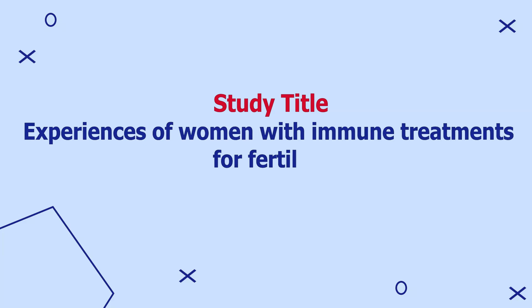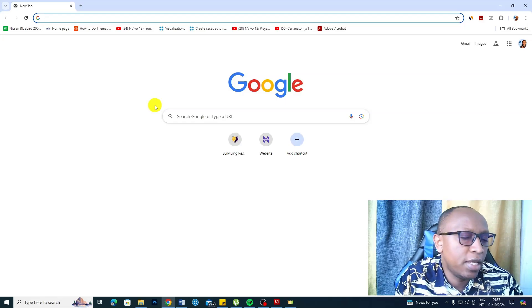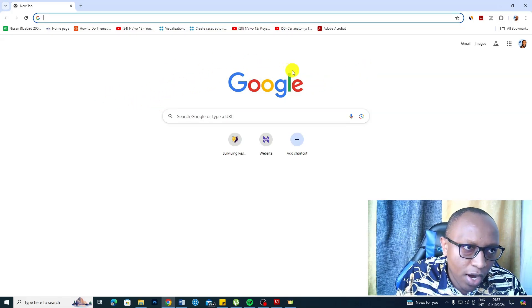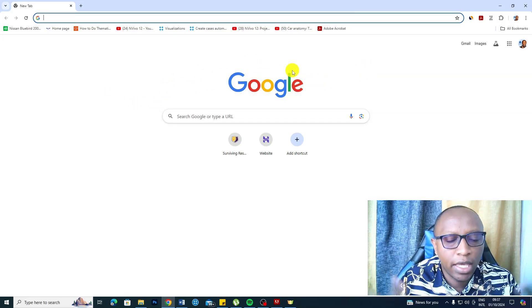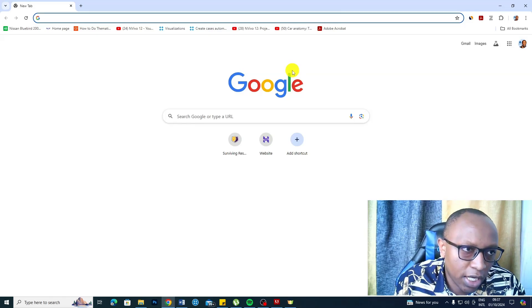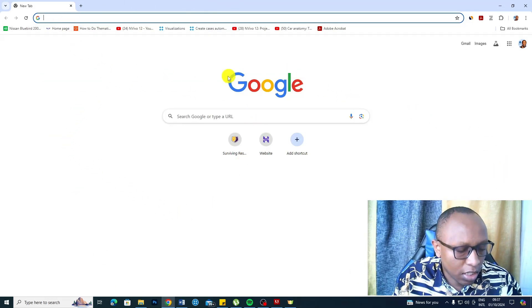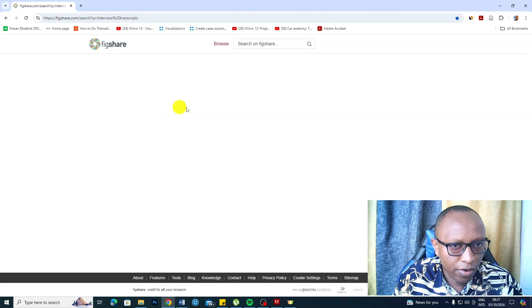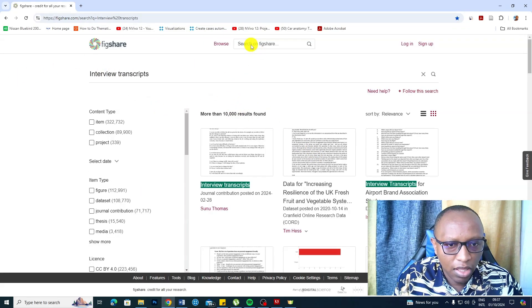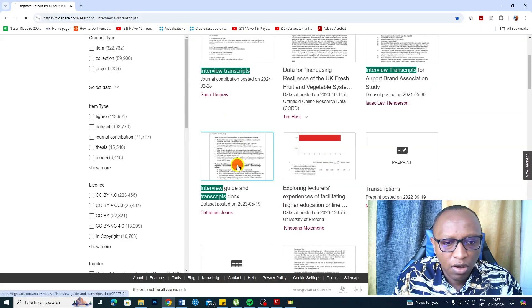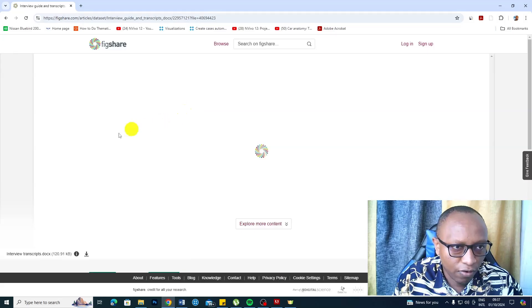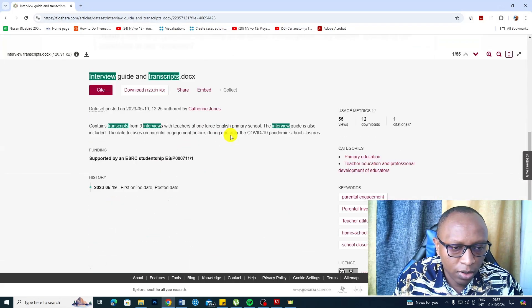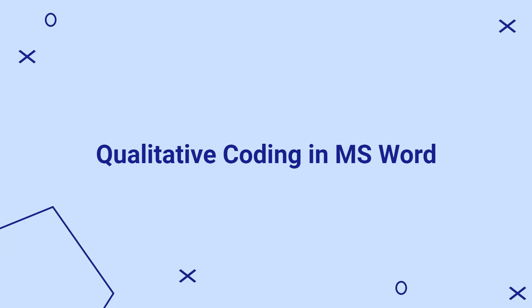Let's use an example of an interview transcript for the research titled Experiences of Women with Immune Treatments for Fertility. I want to first show you where I get transcripts that I use for my videos — a place you can go to get transcripts to practice thematic analysis or qualitative coding. I get all my transcripts from a site called Figshare. You go to the Figshare website, search transcripts, and you'll get different types of transcripts that scholars have shared freely for people to use, maybe to practice their coding.